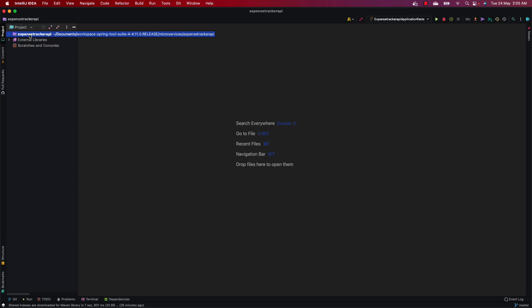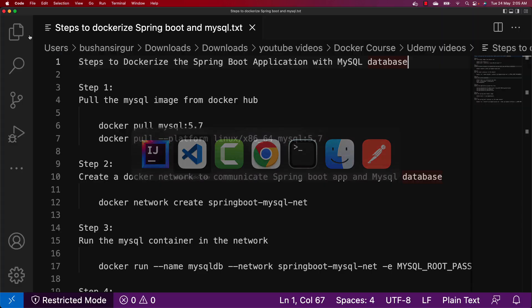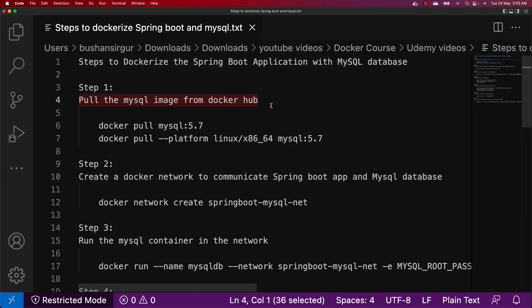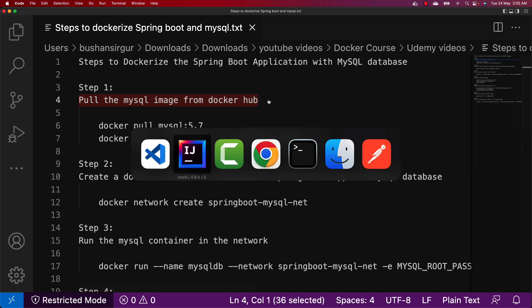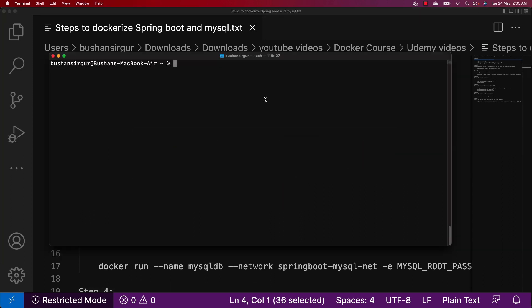The first step is to pull the MySQL image from Docker Hub. Let's open the command prompt or terminal. We're going to use the docker pull command: docker pull mysql:5.7. Hit enter — this is going to pull the MySQL image from Docker Hub depending upon your internet speed.